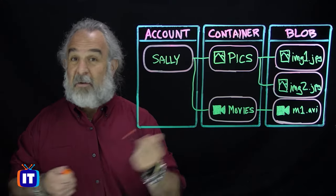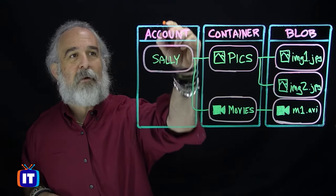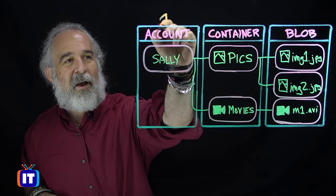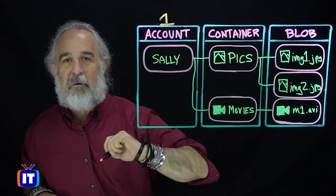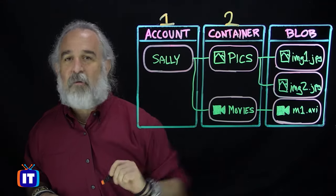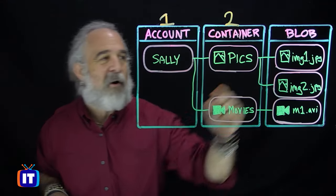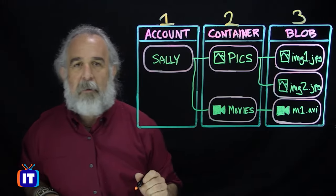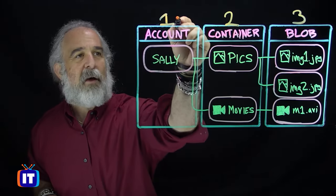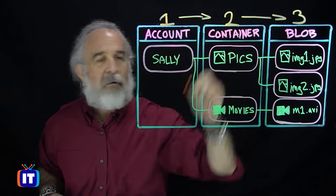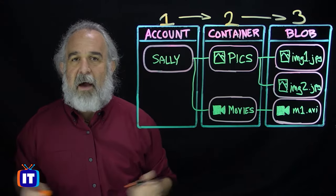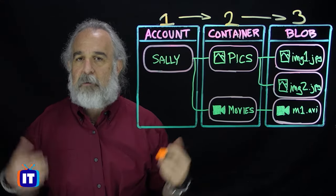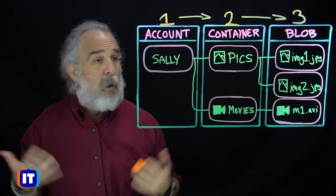And a user who's got an account is going to drive that process. When we put accounts, containers, and blobs all together, we actually have Azure Blob Storage, and we put it to work for us.